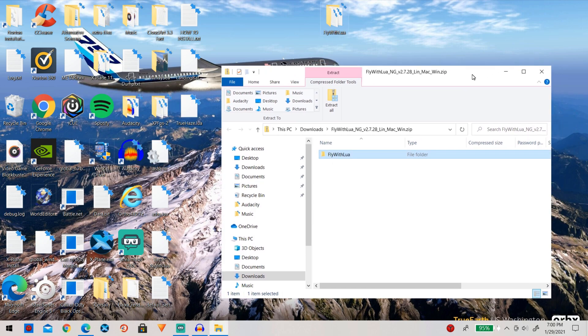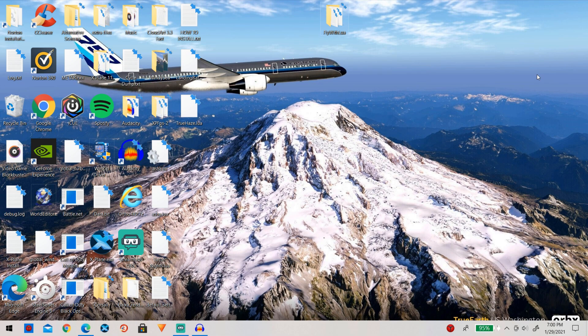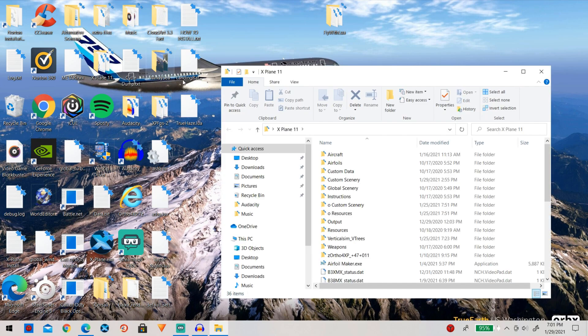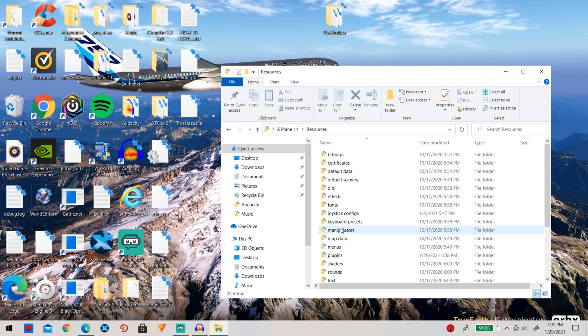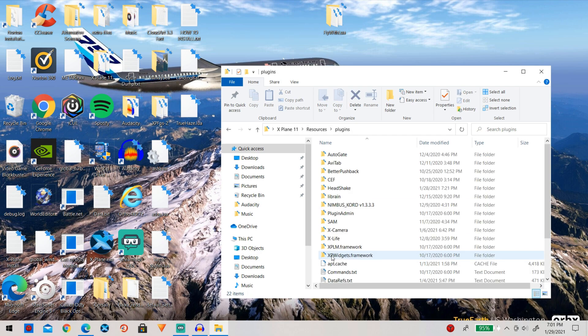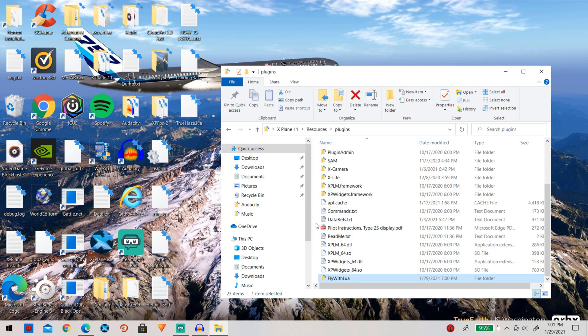So now that it is on our desktop we do not need this right here so we can go ahead and close this out and now we can go ahead and open up the X-Plane 11 folder. So now go to resources and then simply go to plugins and then go ahead and drag Fly With Lua right into plugins just like that.